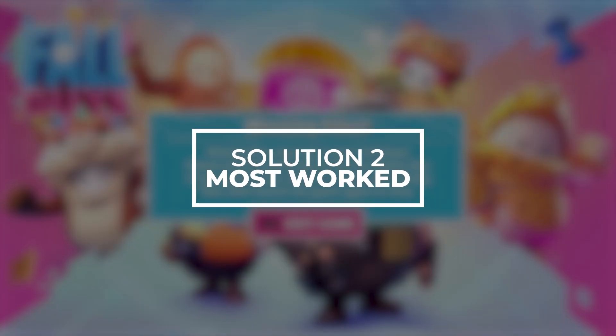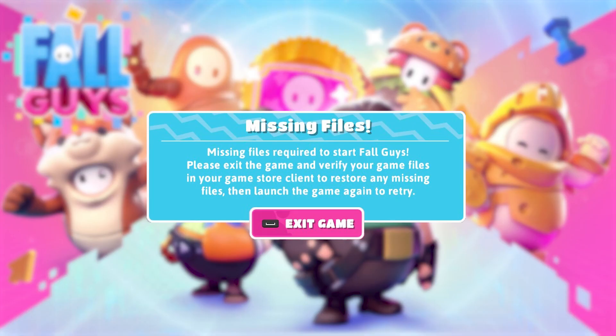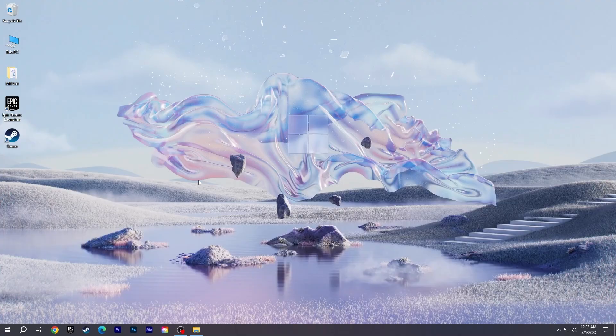If you still get the error, your issue will probably be resolved by deleting Epic Online Services. This is the most effective method that solves most players' problems.